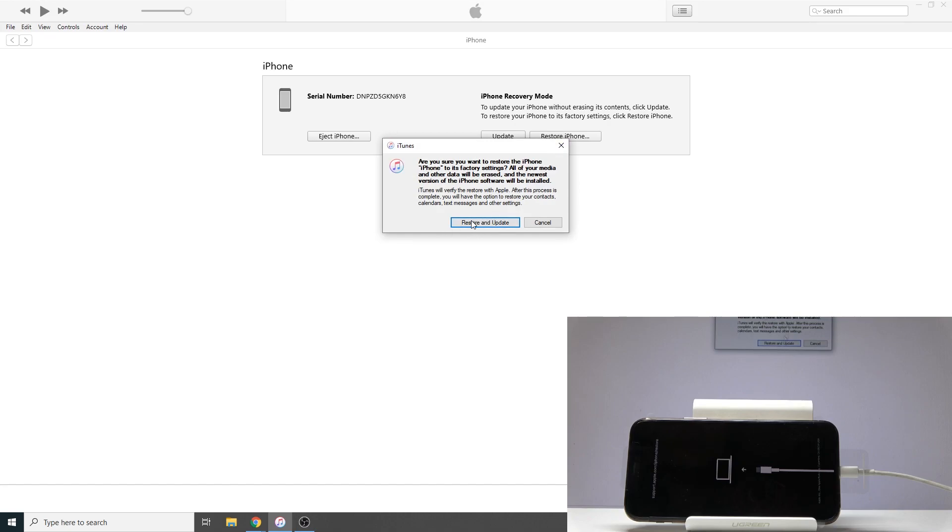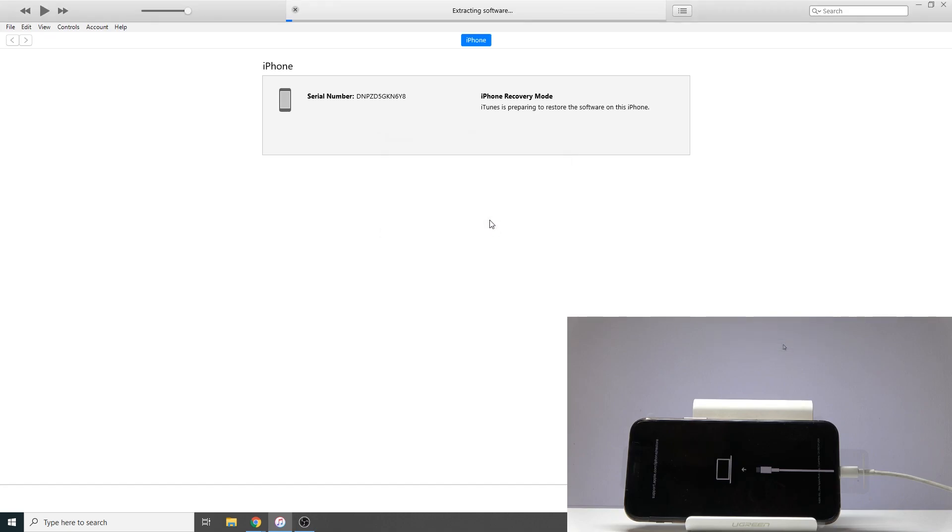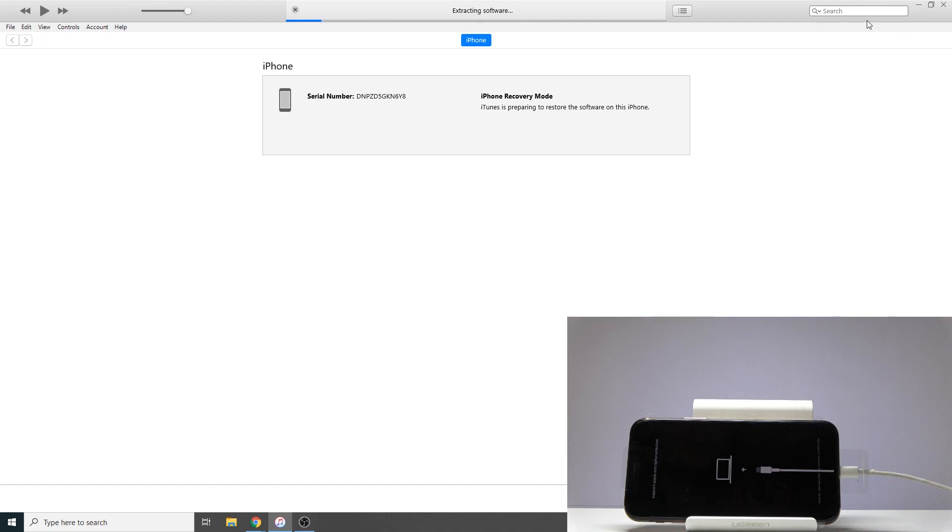Tap on restore and update. Keep in mind that if you're doing this for the first time, you will be downloading the iOS. You can see the progress right here along the side. Just wait for it to download and then it's going to automatically proceed to extracting it and then installing it.